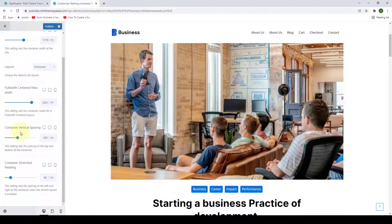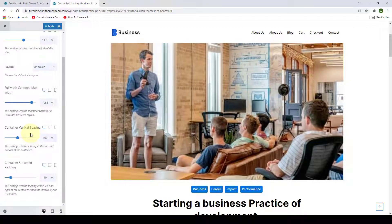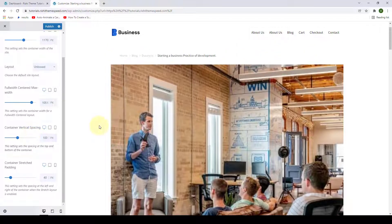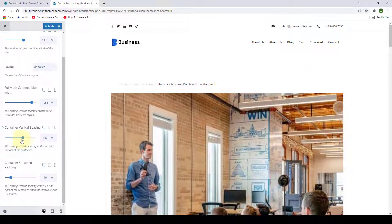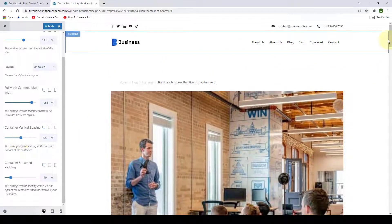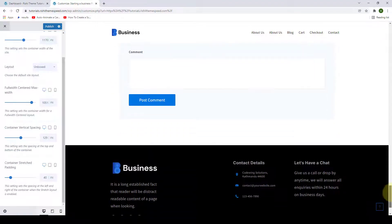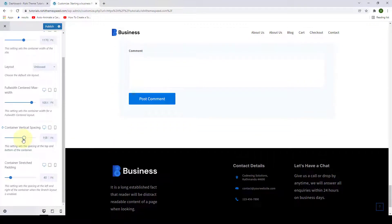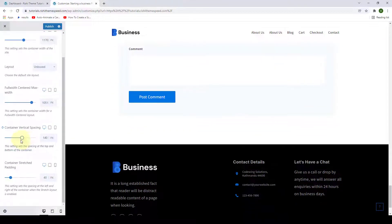Next is the container vertical spacing. This sets the spacing right at the top and also at the bottom of your container.